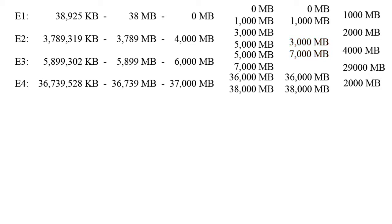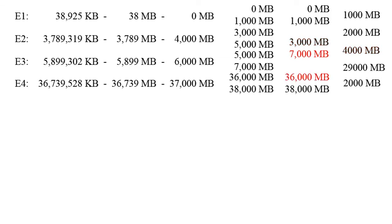Now we take every number that we got in our results and subtract it from the number that's right above it. So 1000 minus 0 gives you 1000, 3000 minus 1000 gives you 2000, 7000 minus 3000 gives you 4000, 36,000 minus 7000 gives you 29,000, and 38,000 minus 36,000 gives you 2000.